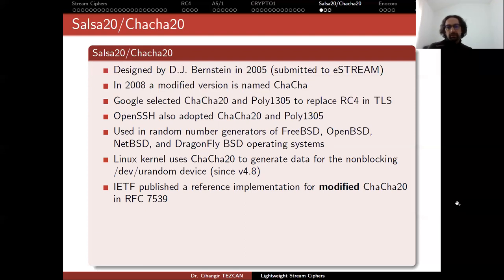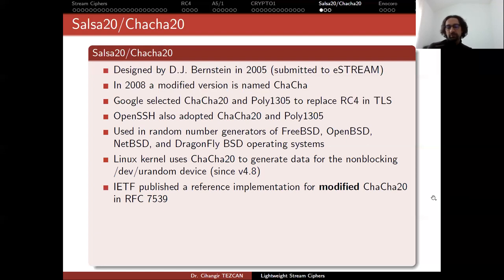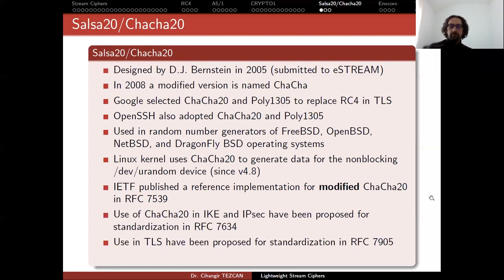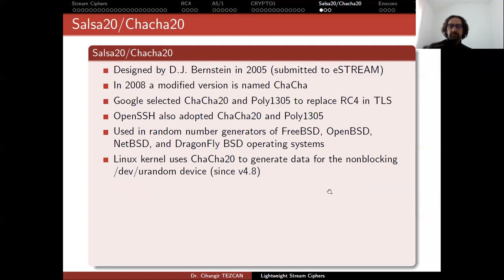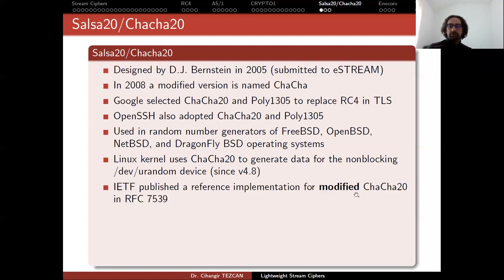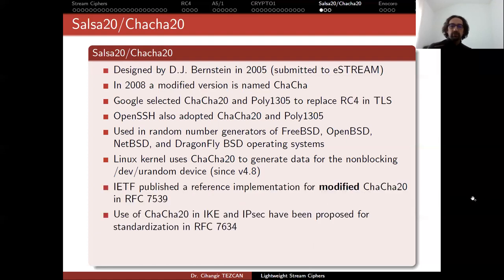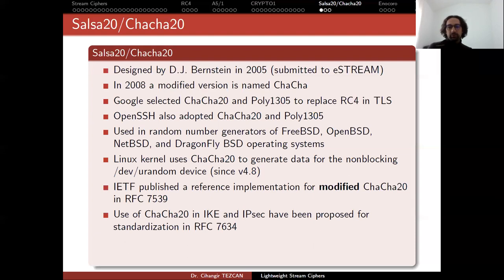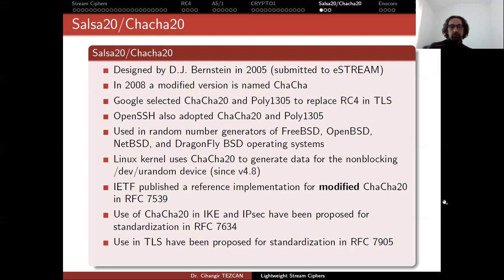Then IETF published a reference implementation for ChaCha20 in RFC 7539. I say modified because as far as I know the constant size or the nonce size are different from the general definition. But use of ChaCha20 in IKE and IPsec have been proposed for standardization in RFC 7634.